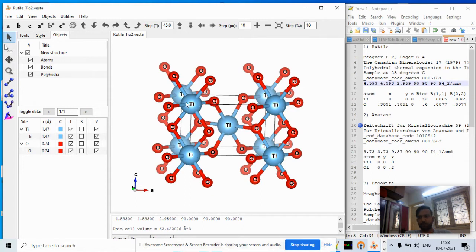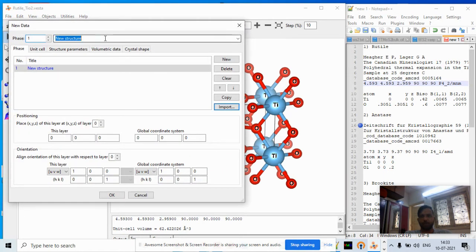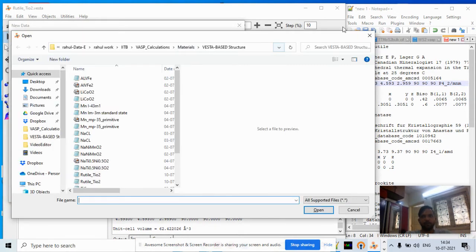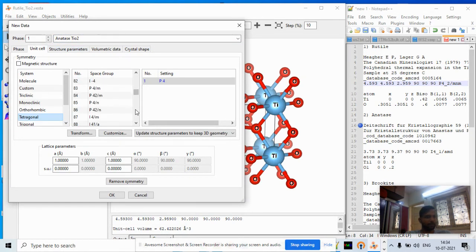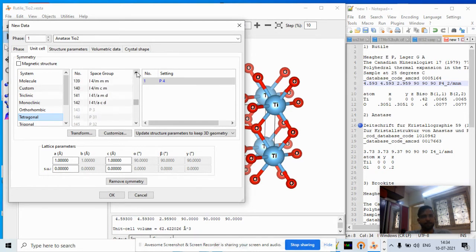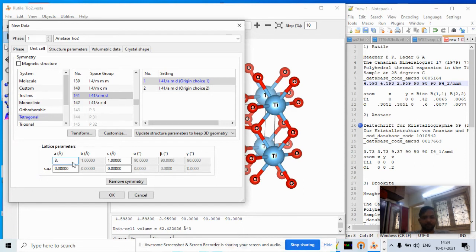The first phase is complete. Now let's move to the second phase — anatase. Go to New Structure, name it 'anatase' titanium oxide. In Unit Cell, select tetragonal again, but this time choose entry 141 with space group I4₁/amd. Set a = b = 3.73 Å and c = 9.37 Å.